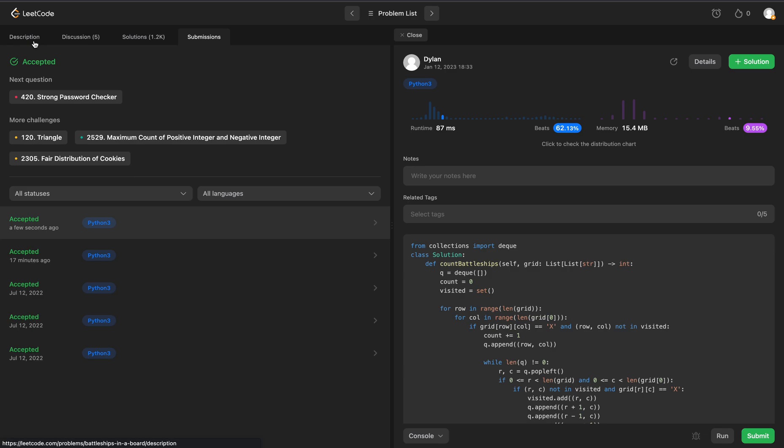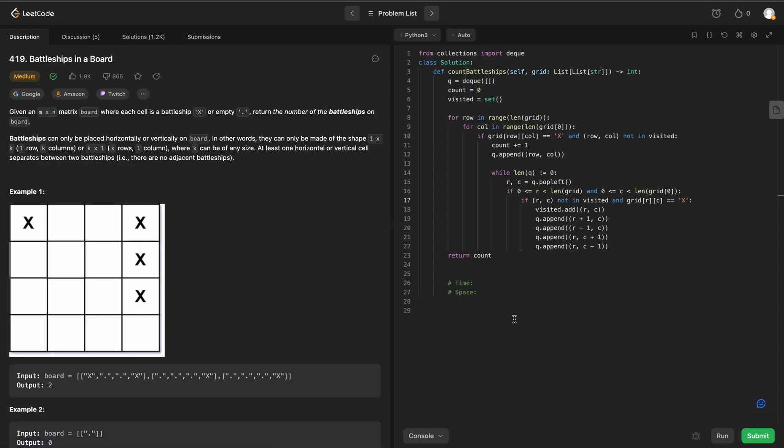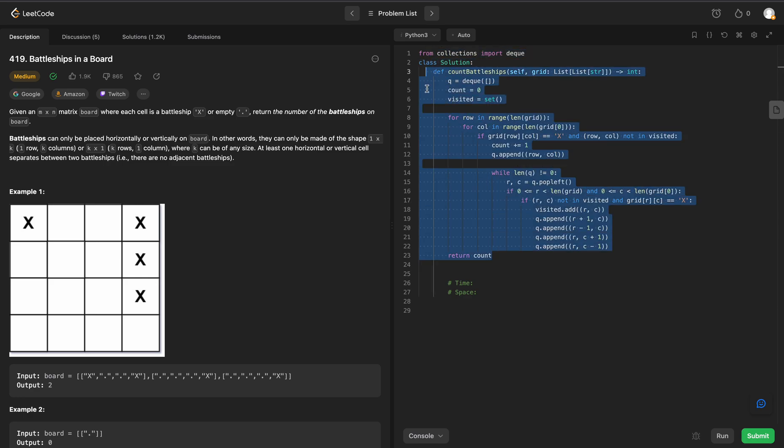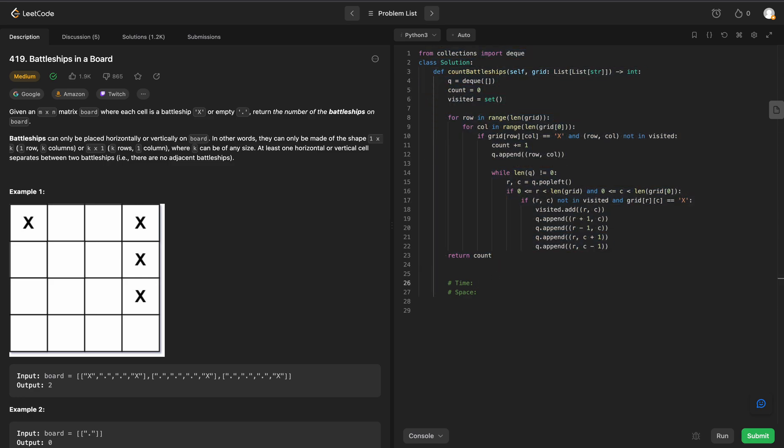Awesome. So we do pass the submission cases. So this is pretty much the exact same problem as the number of islands. Except in that problem, we ran depth first traversal. In this problem, we ran breadth first.